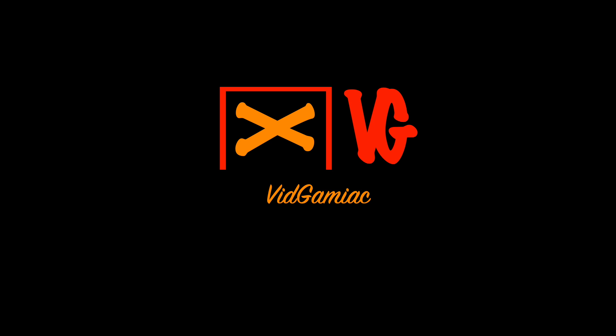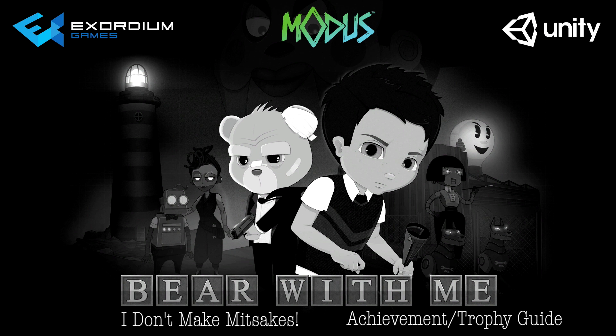Hey everybody, Sean here from TheGamingAct.com. Here we are today back in Bear with Me, grabbing the I Don't Make Mistakes achievement.